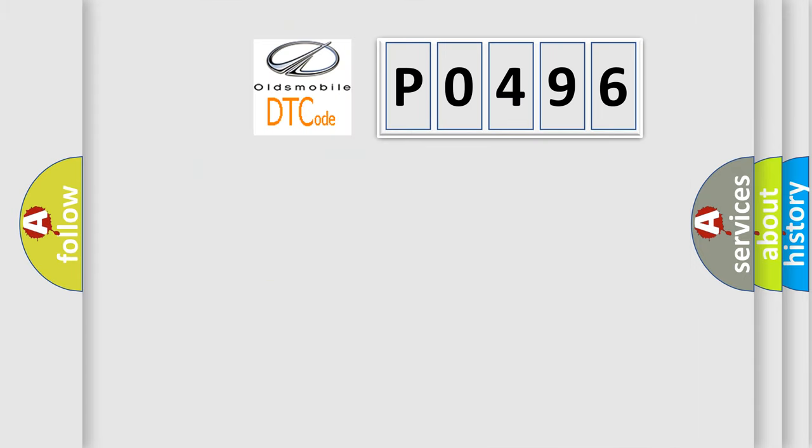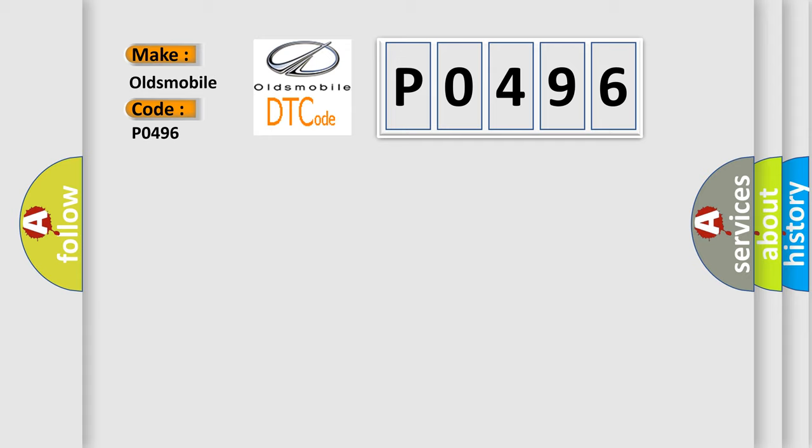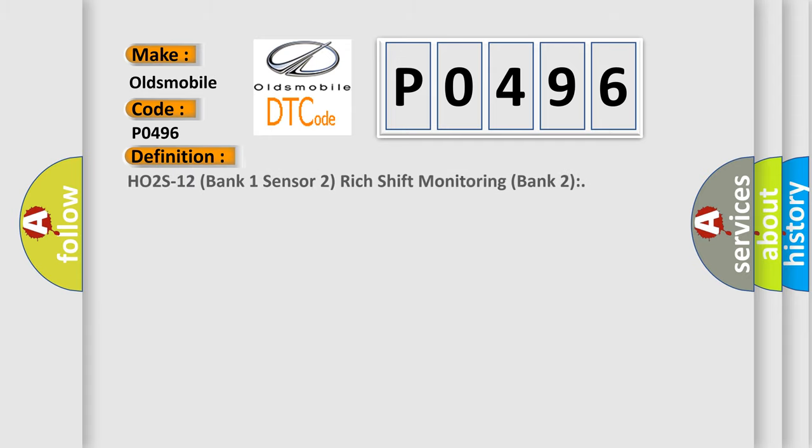So, what does the diagnostic trouble code PO496 interpret specifically for Oldsmobile car manufacturers? The basic definition is HO2S12 bank one sensor two rich shift monitoring bank two.